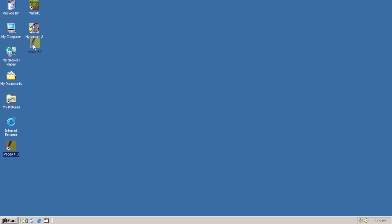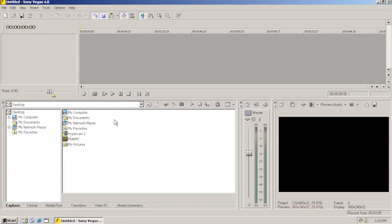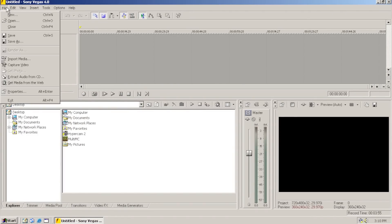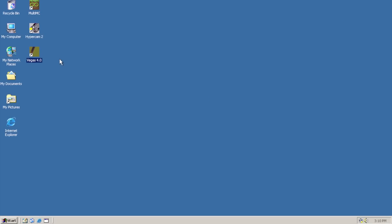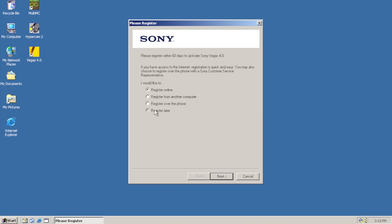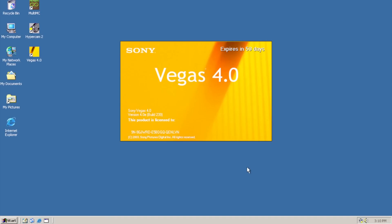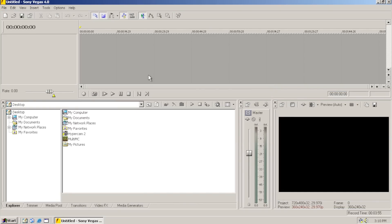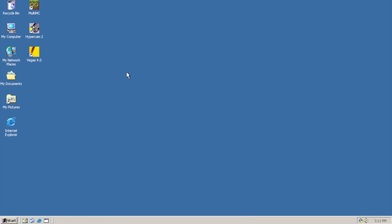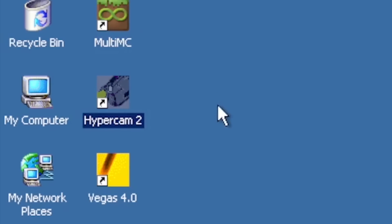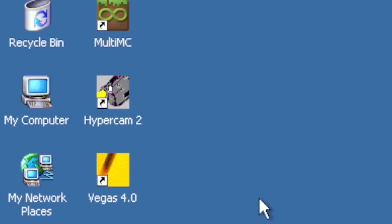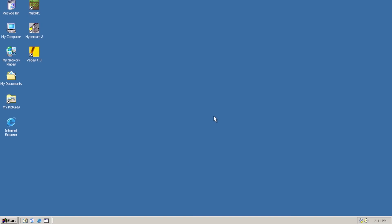Now, as much as I would love to start editing a video, we actually need to have some footage. To get footage, we're going to want to play some Minecraft. We're going to be making a Minecraft video using these three things: MultiMC to run it, HyperCam to record it, and Vegas to edit it. This is going to be awesome!